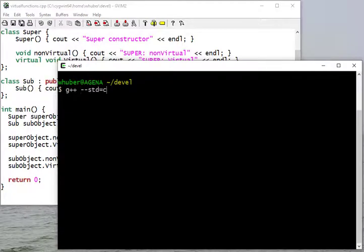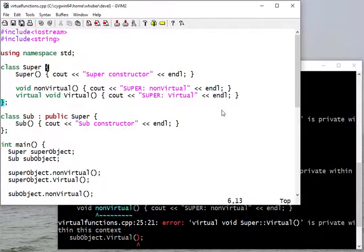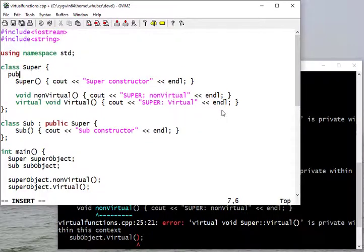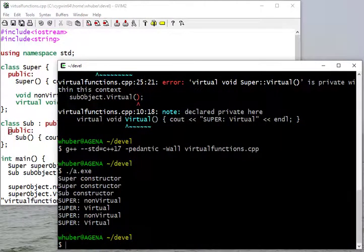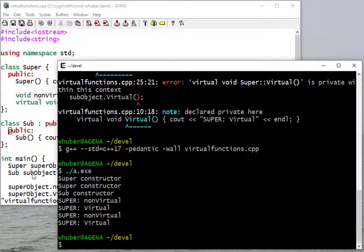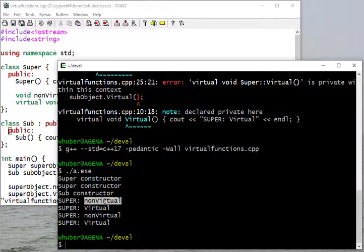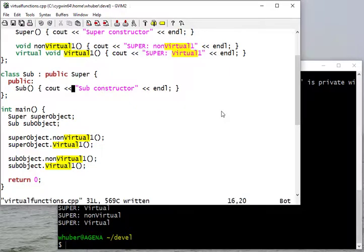Let's compile. I think I have the C++17 standard on this machine. We had some errors — I'm going to make everything public just to make it easier to work with. When I run the code, notice the super constructor gets called twice. That's because it gets called once when I create my super object, and again when I create my sub object, since the subclass inherits from super. We'll do a separate video on how inheritance works.